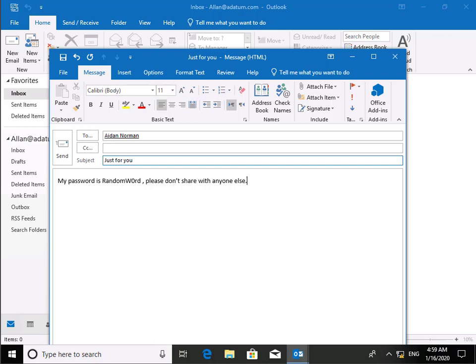Exchange Server provides a way to search through users' mailboxes called in-place discovery. It was introduced in Exchange Server 2013 and is a successor to multi-mailbox search in Exchange Server 2010.